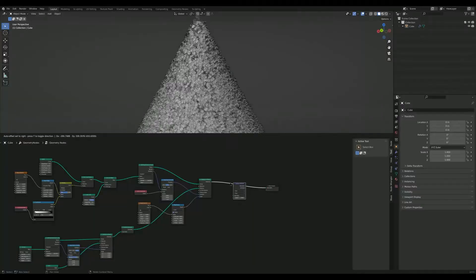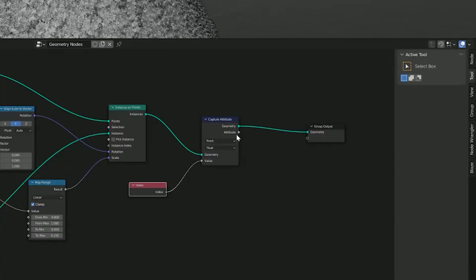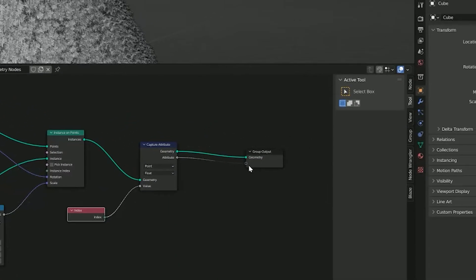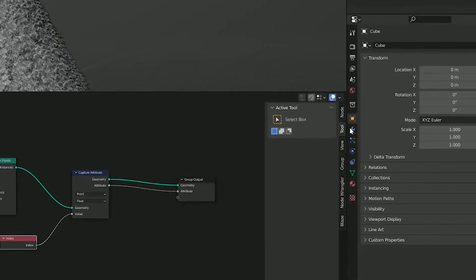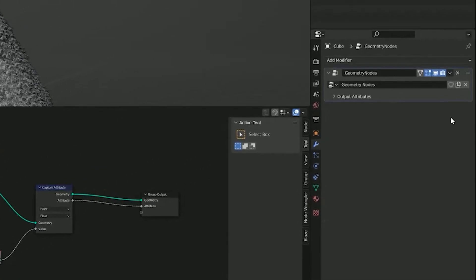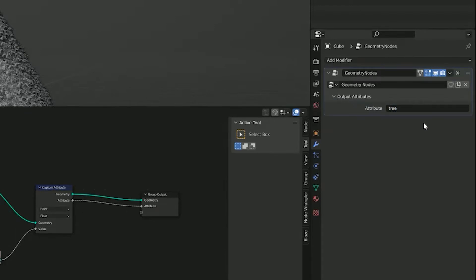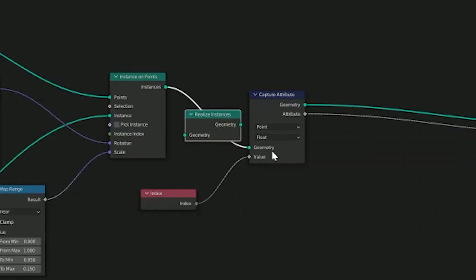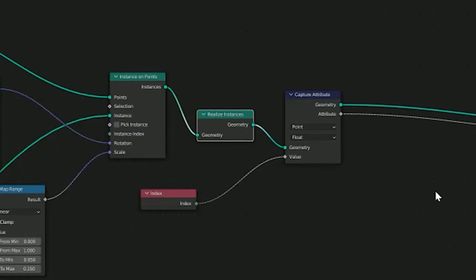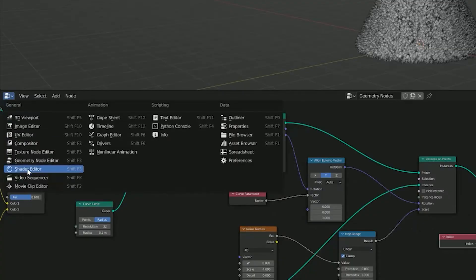Add a capture attribute and index node so we can start texturing. Connect the attribute and name it something original, like tree. Now remember to realize your instances and time to texture.